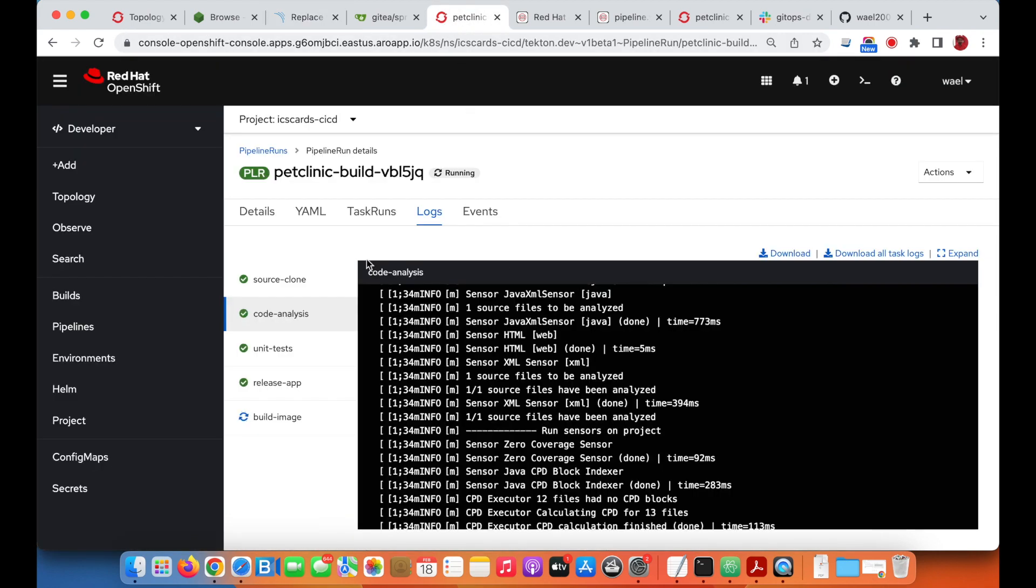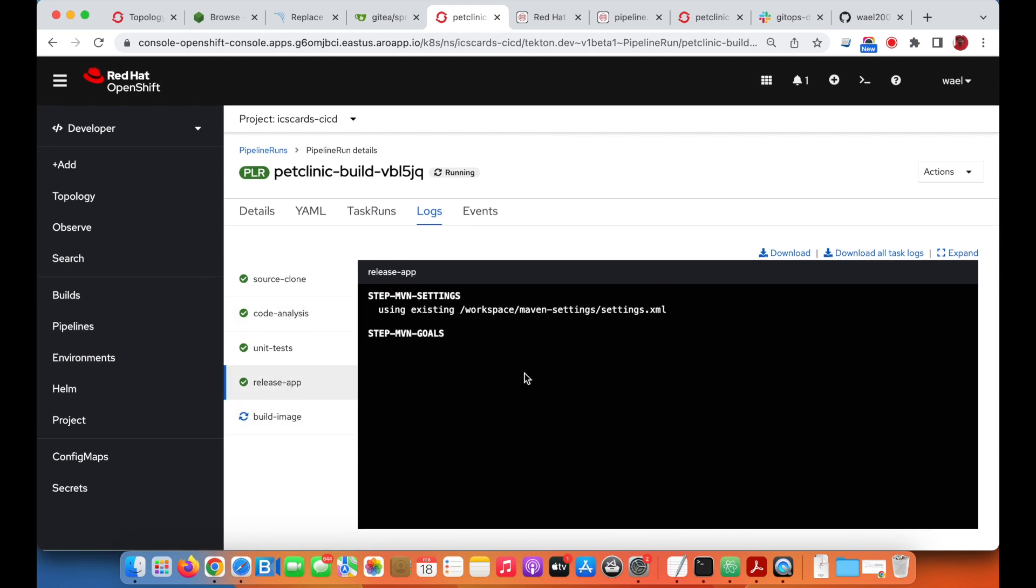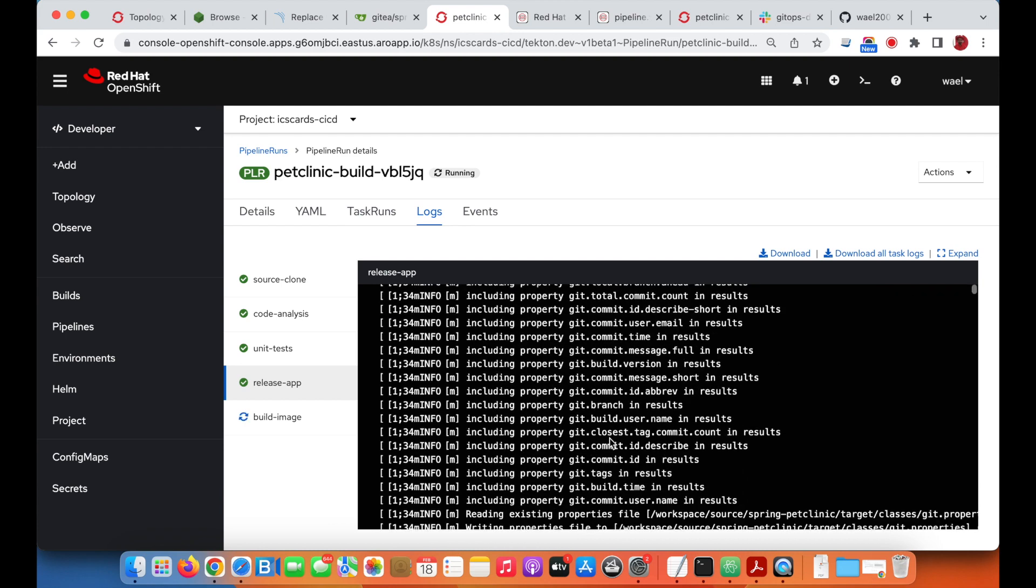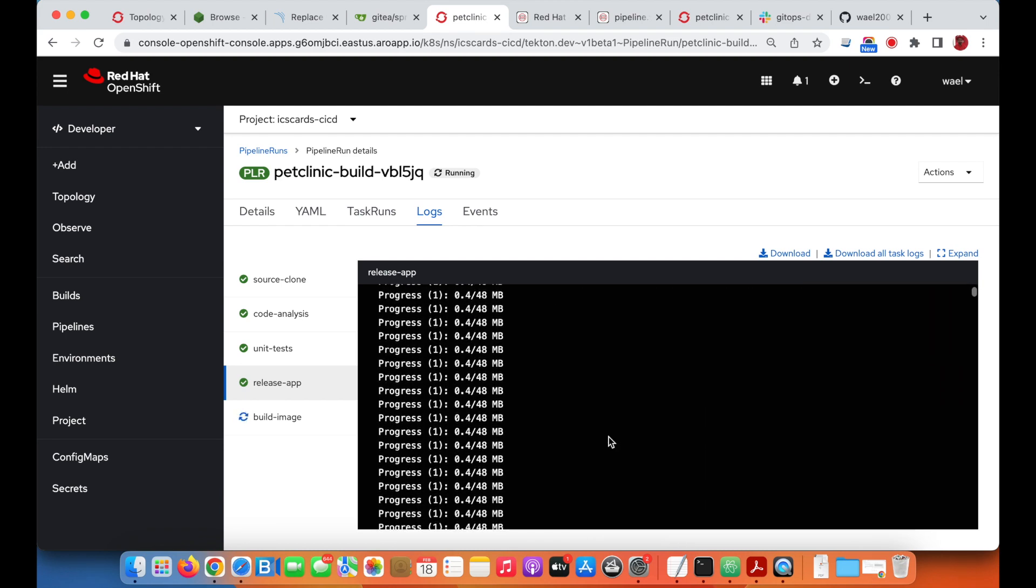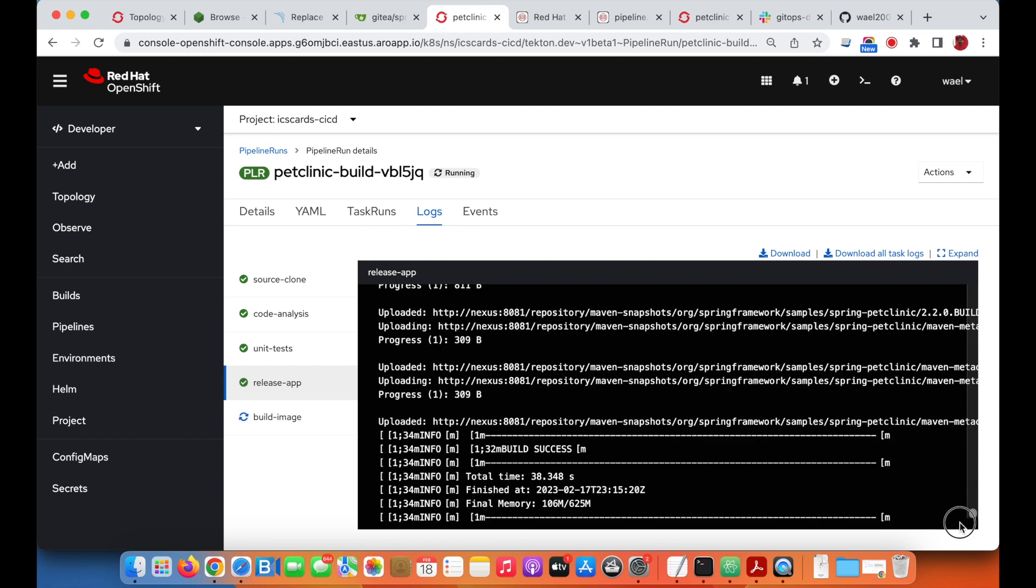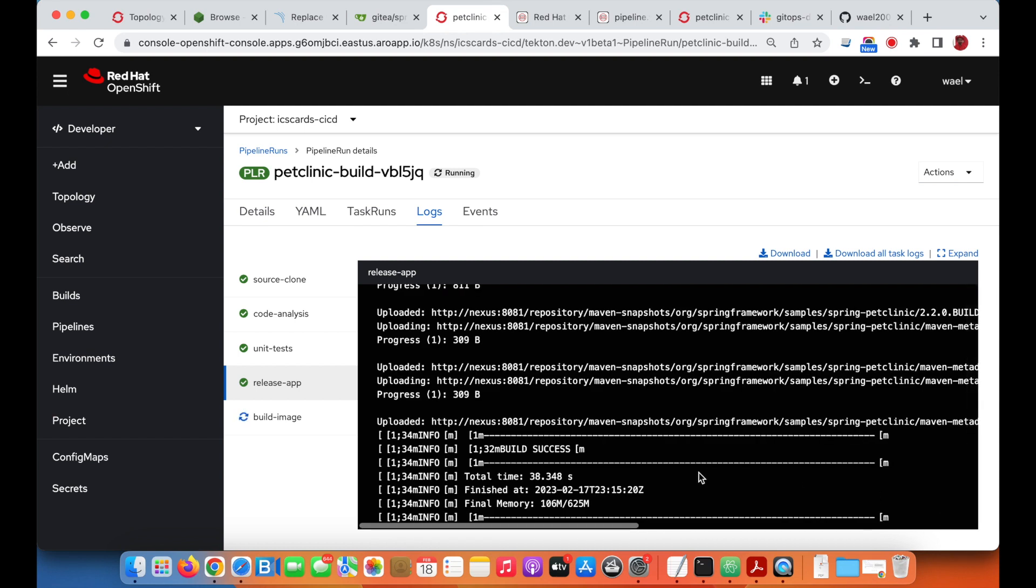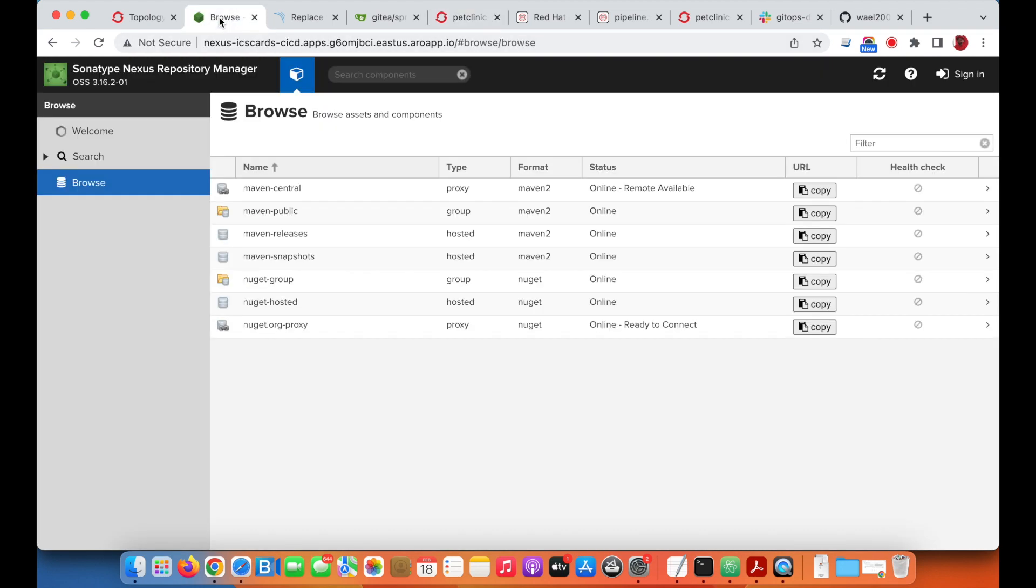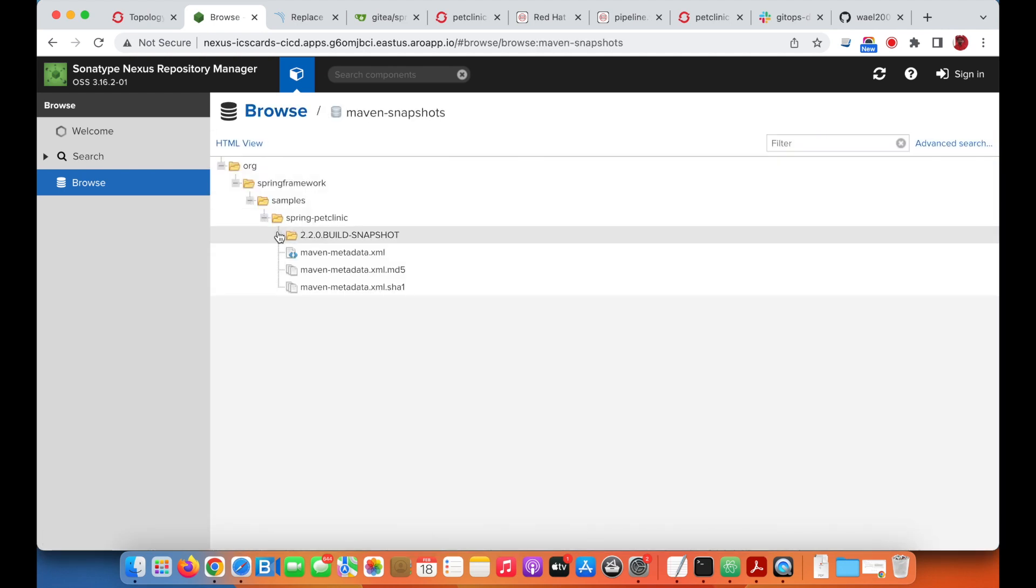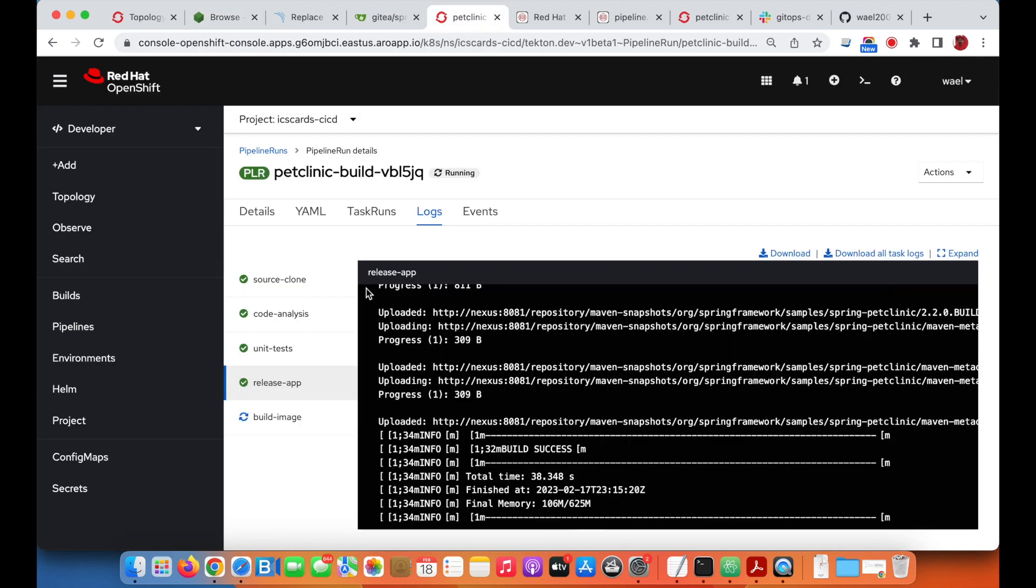Going back to our pipeline to see the progress, you can see now the application artifact already generated and pushed to Nexus. It is pushed under Maven snapshot. If we go to Nexus, go to the snapshots, we can see now the Spring Pet Clinic build already archived on Nexus.